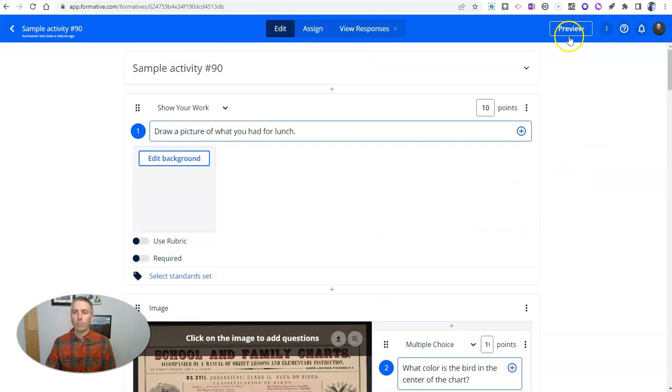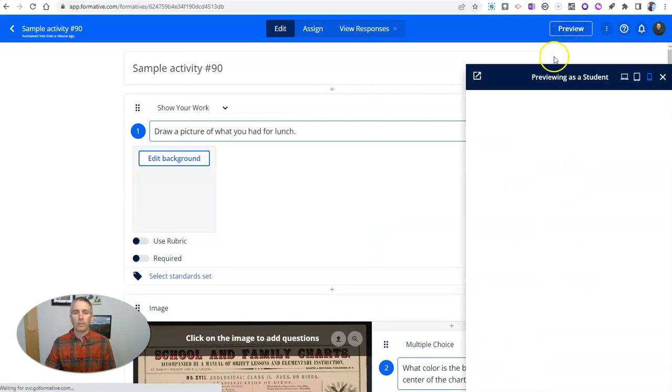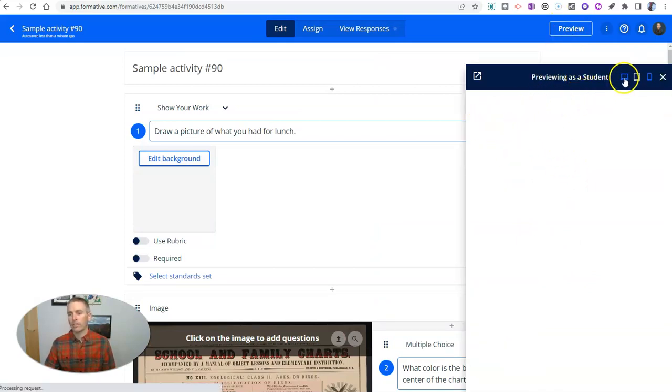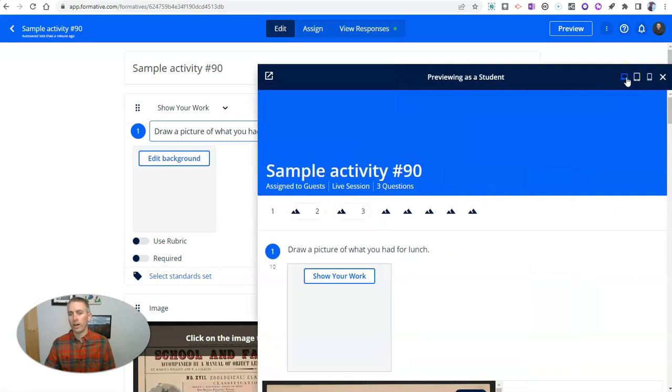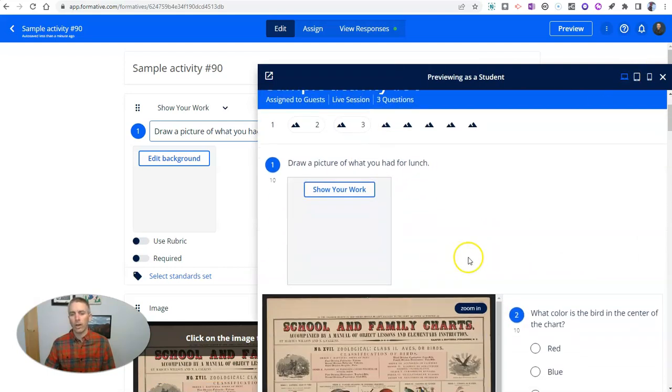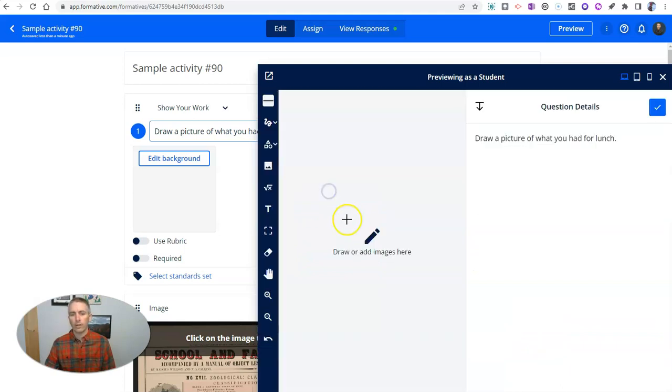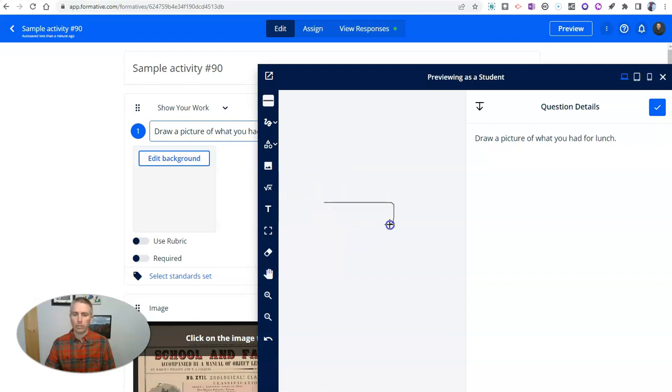Let's preview this. And we'll preview it as a student who's going to use this on a desktop computer. They're going to see draw a picture of what you had for lunch. And they're going to click that show your work and they get to draw their answer. Perhaps they're going to draw here. This is my hamburger.